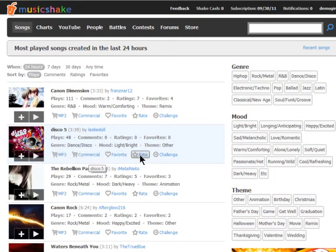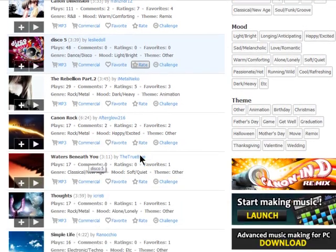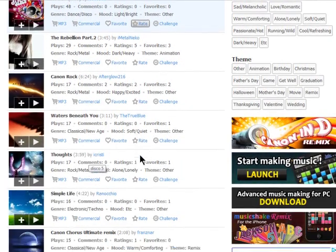There's a whole community within Music Shake to look at, so find your inner music artist and check out Music Shake.